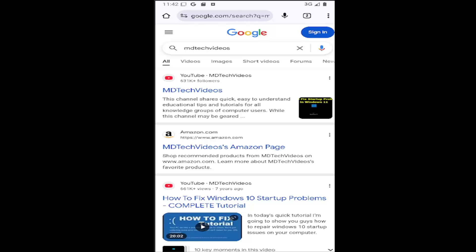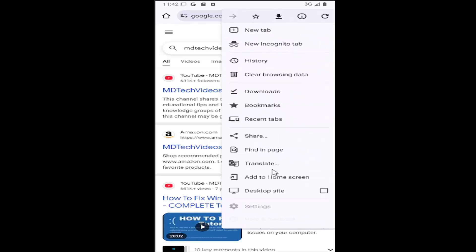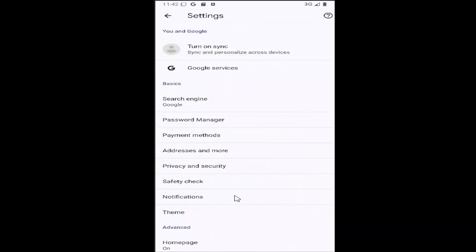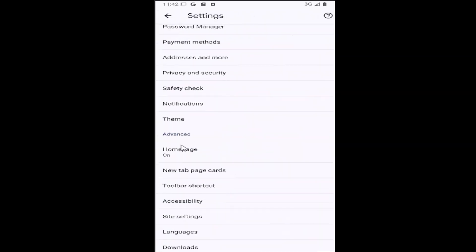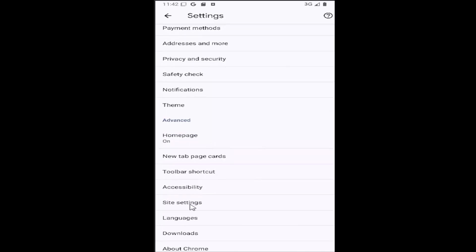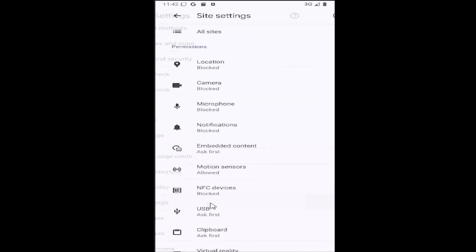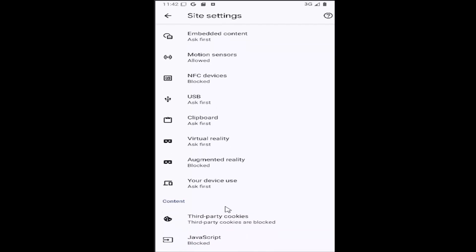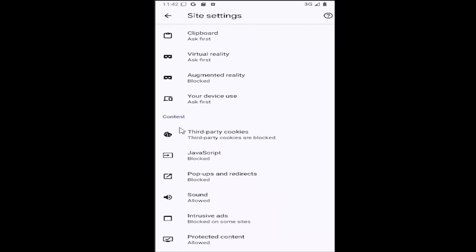So all you could do is select the three-dotted icon in the top right corner of the browser, and then go down and select the settings gear icon. Then you want to scroll down underneath advanced and select the site settings tile, and then scroll down underneath content and select JavaScript.